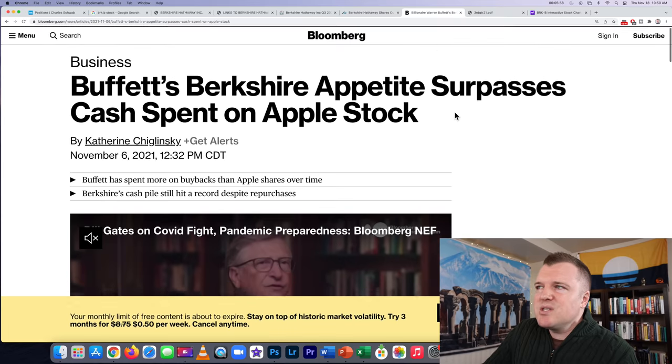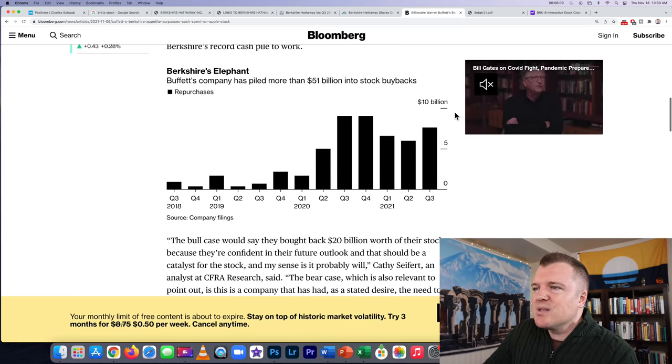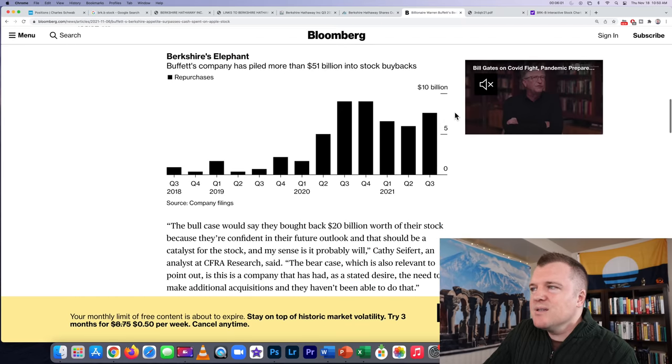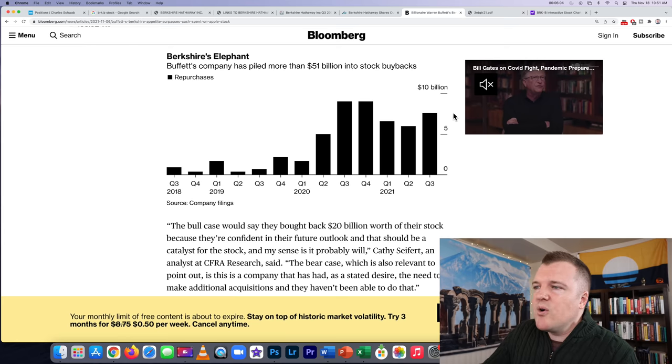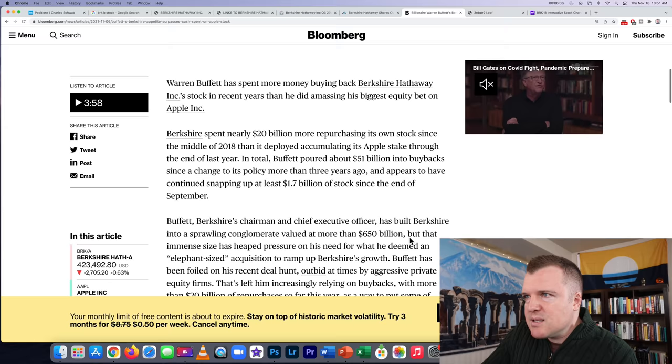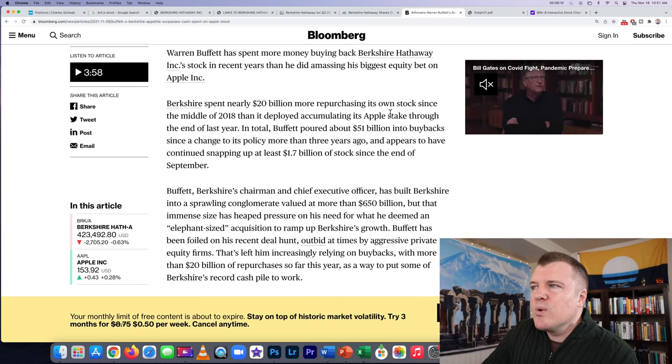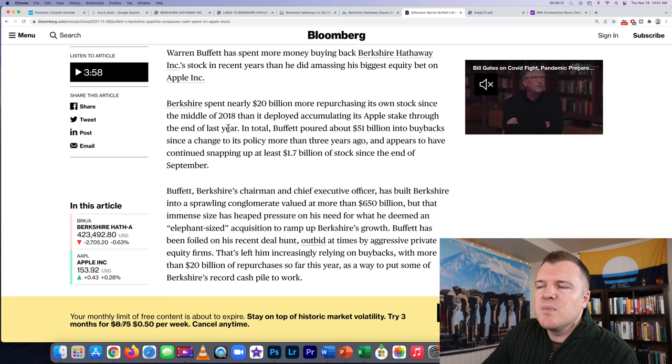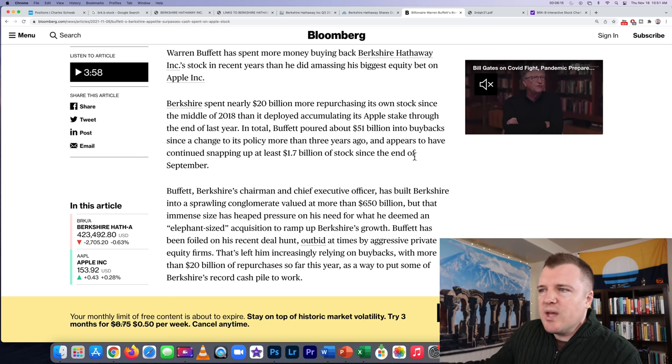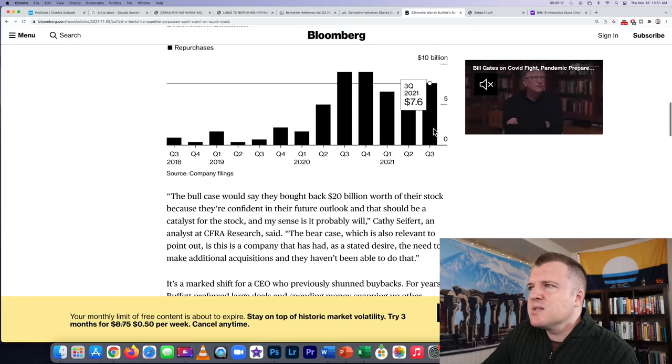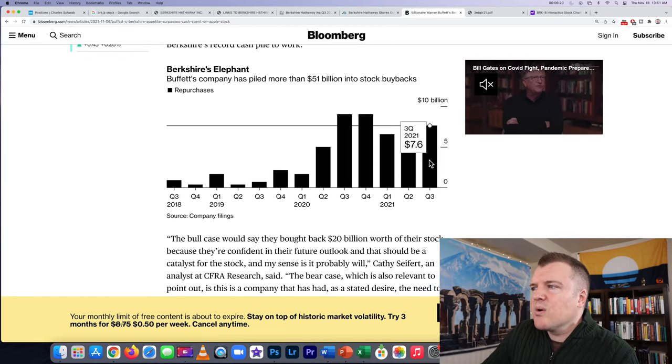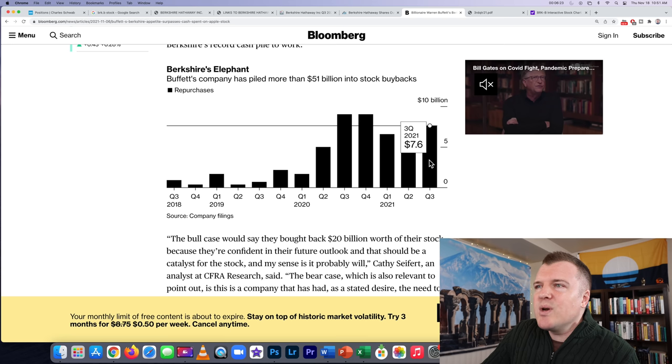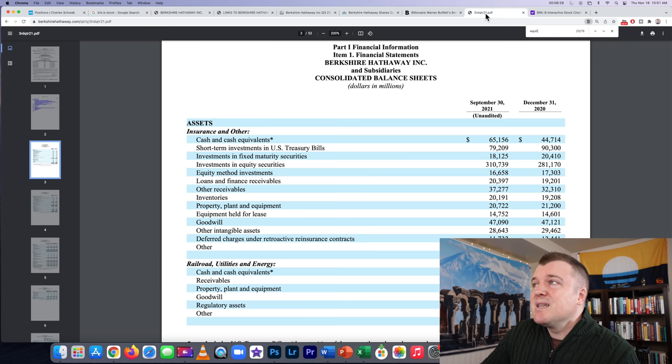He's reduced the shares from $2.4 billion down to $2.2 billion. So if you own Berkshire Hathaway stock, as Papa Buffett keeps buying them back for us, our share of the equity in the company grows naturally, even if their profitability and earnings don't increase. So how much is he buying back with his cash on hand? Berkshire spent nearly $20 billion more repurchasing its own stock since the middle of 2018. In the third quarter, Berkshire Hathaway bought back $7.6 billion worth of stock. The market cap is $600 billion, so that's not insignificant.